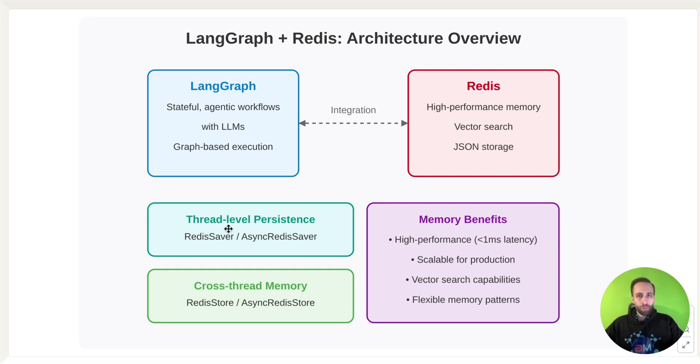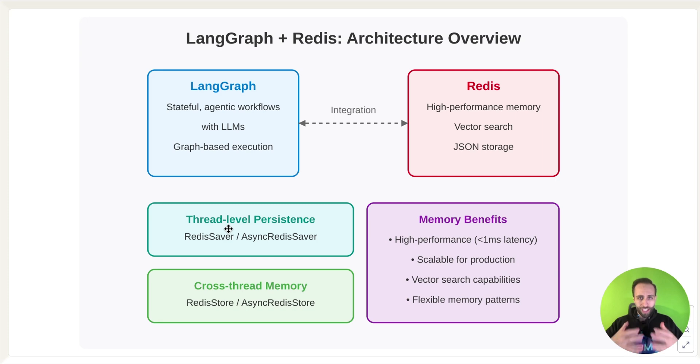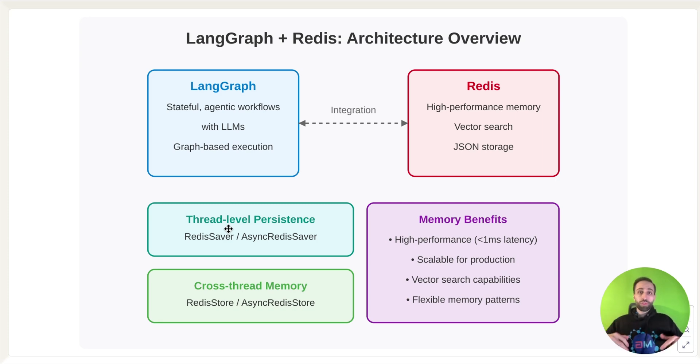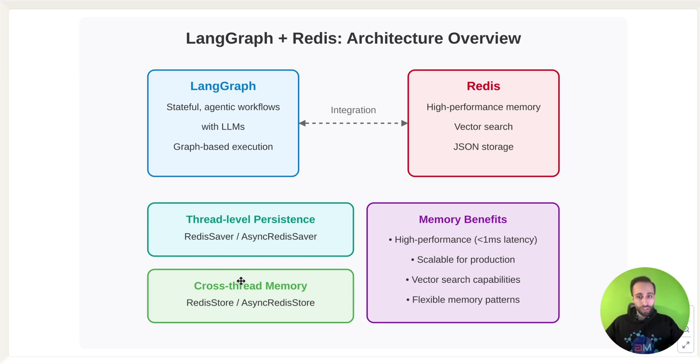ThreadLevel is about the short-term memory that when you want to store something within the current chat session that you have with the user. But if you want to keep some of those memory for tomorrow or another time and retrieve those information back through long-term memory, we call it CrossThread Memory.